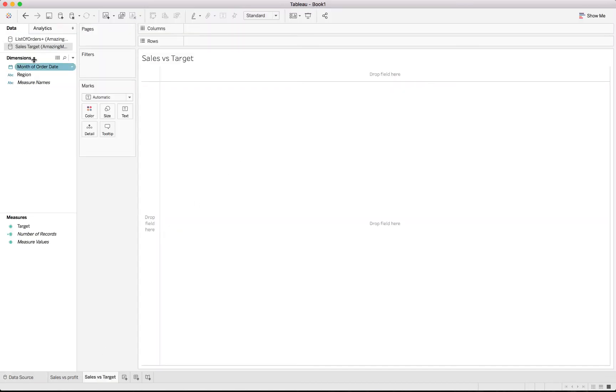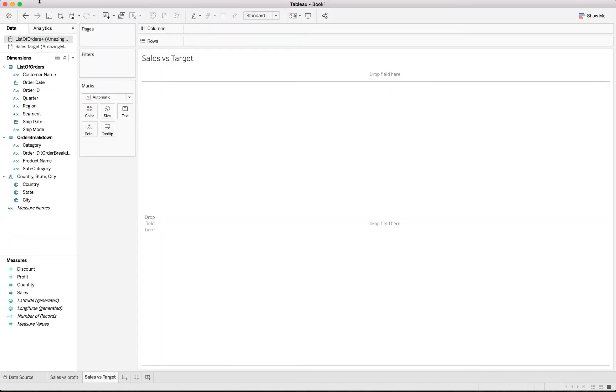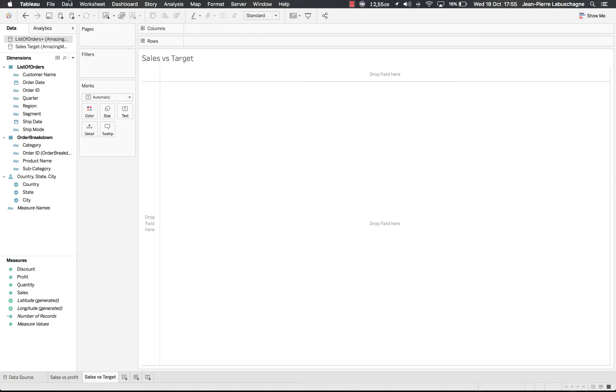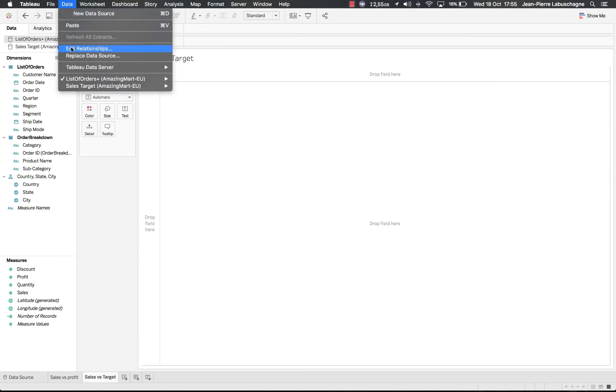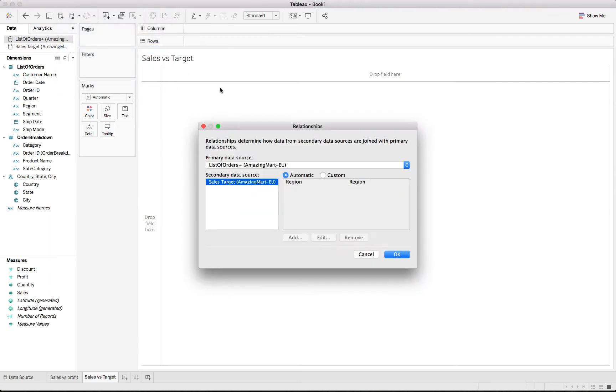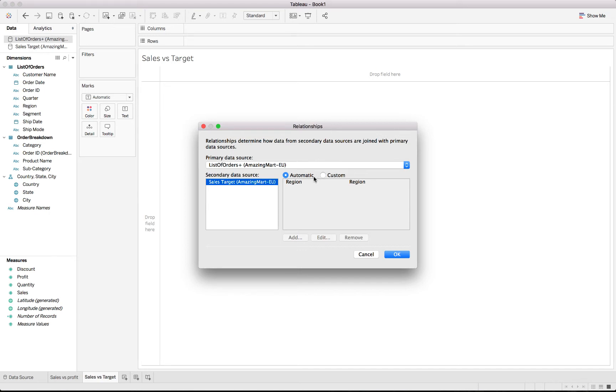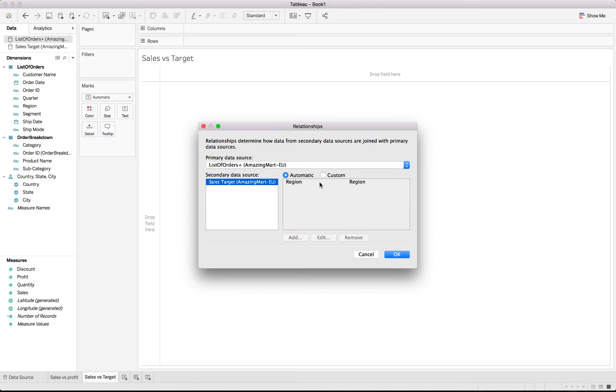What we'll do now is firstly to check the relationship. So we go to data, edit relationships to make sure that these two data sources are speaking properly to each other. We are using a data blend. And that's the reason why we will not be using a straightforward join. Seeing as the sales target data is at a different level of granularity to the actual orders. To edit the relationship, we have to look at what has been joined already automatically by Tableau. And you'll see it's region, which is partly correct, as we won't be using only the region. But if you remember, we'll also be using the month, as well as the year of that specific month.